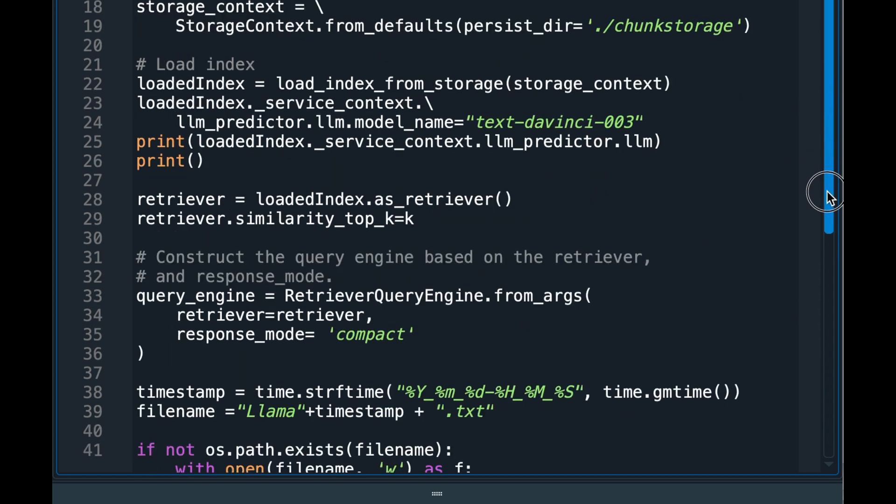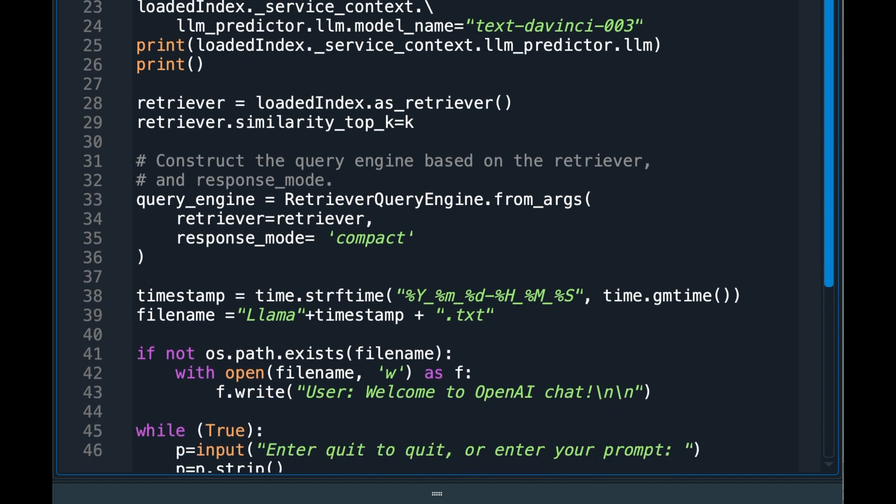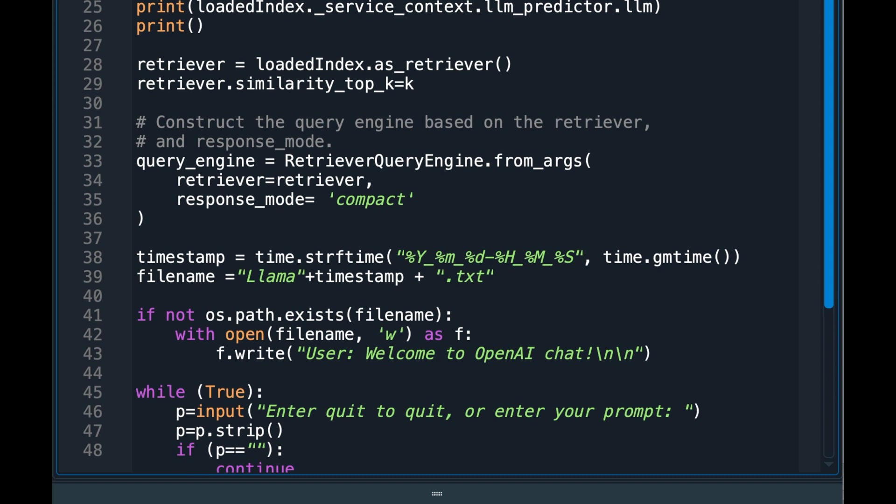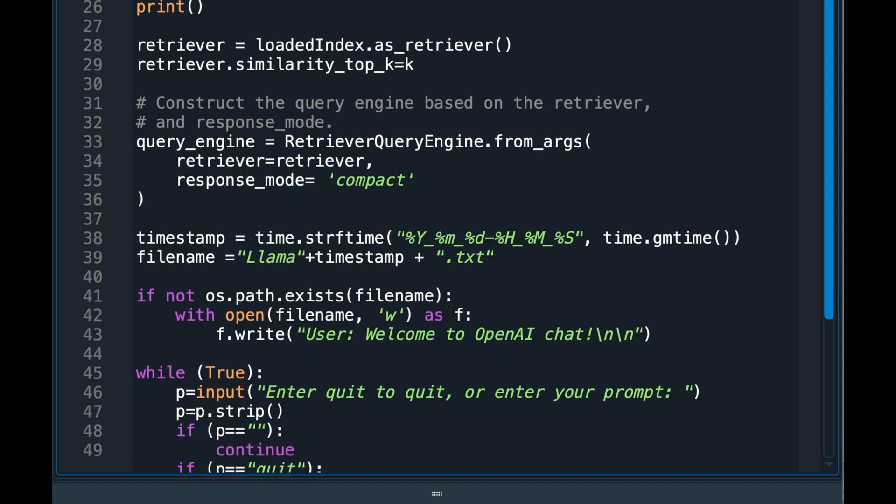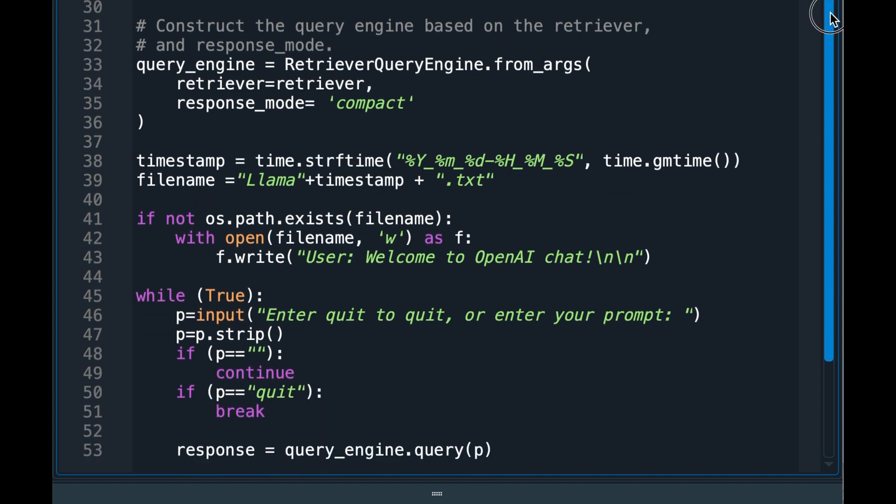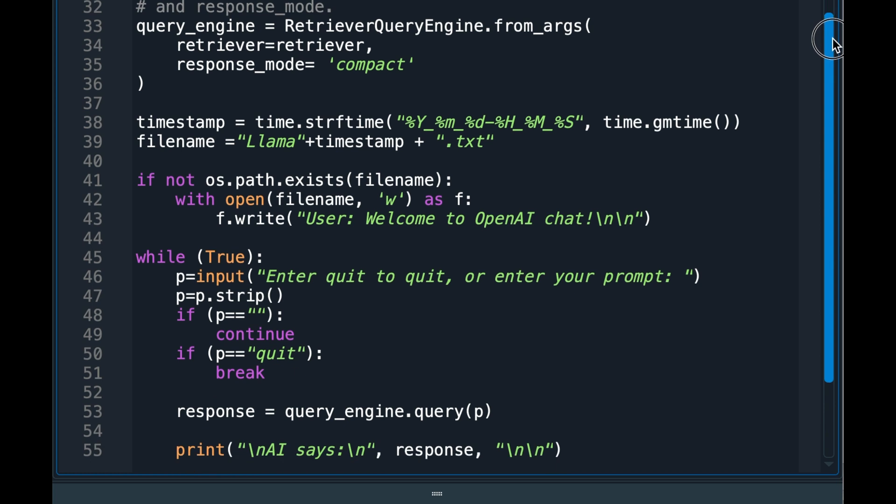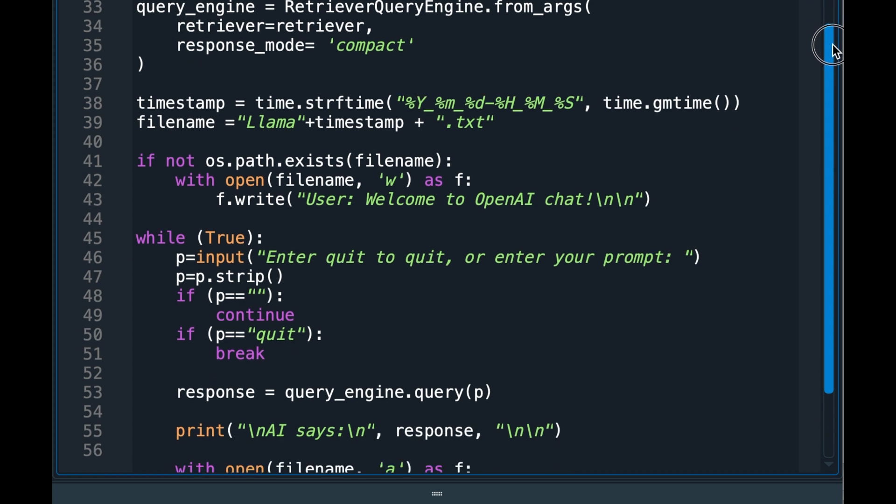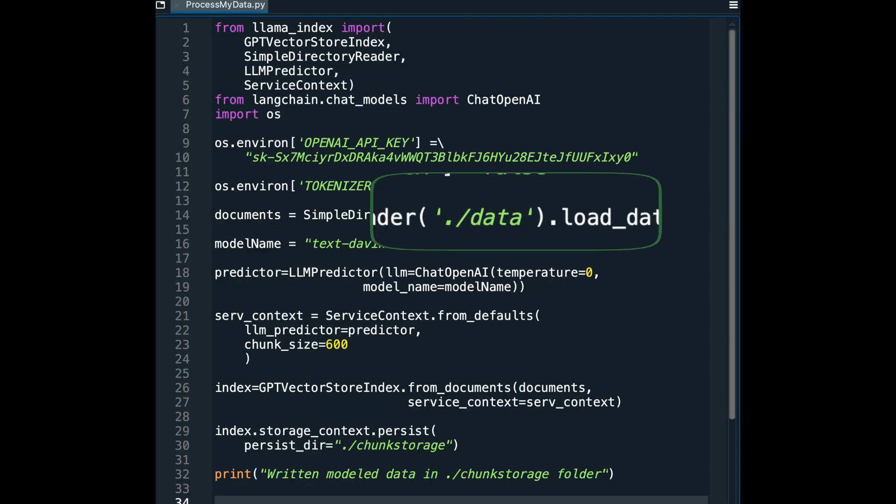The second program will actually send parts of text to OpenAI relevant to the question or the prompt. OpenAI will provide its educated answer to the question based on the chunks sent to it. For new documents, you need to run the first program again to model your documents in the data folder.